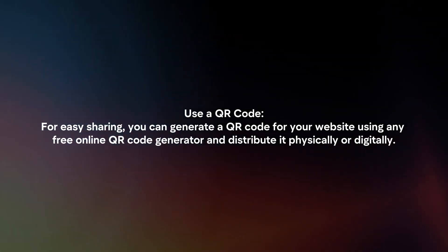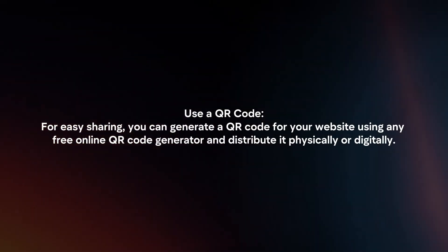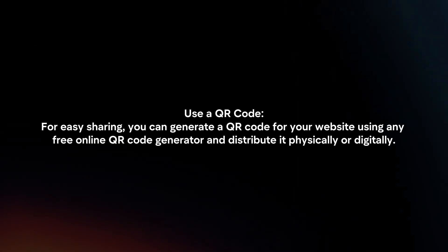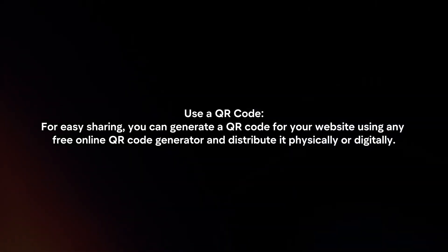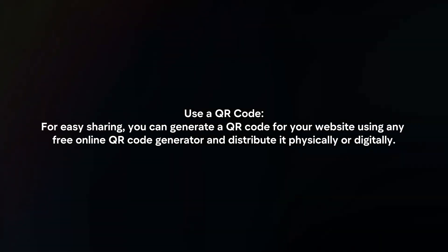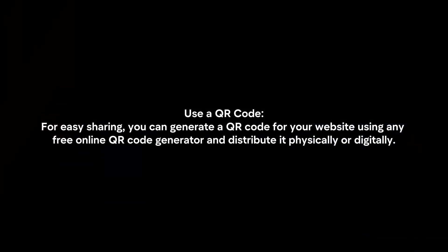Use a QR code. For easy sharing, you can generate a QR code for your website using any free online QR code generator and distribute it physically or digitally.